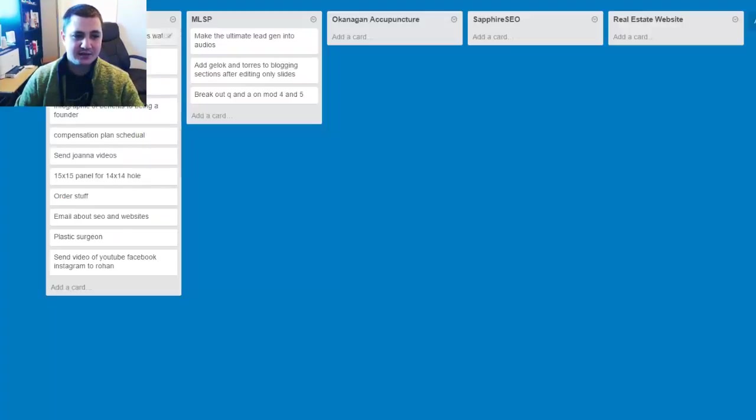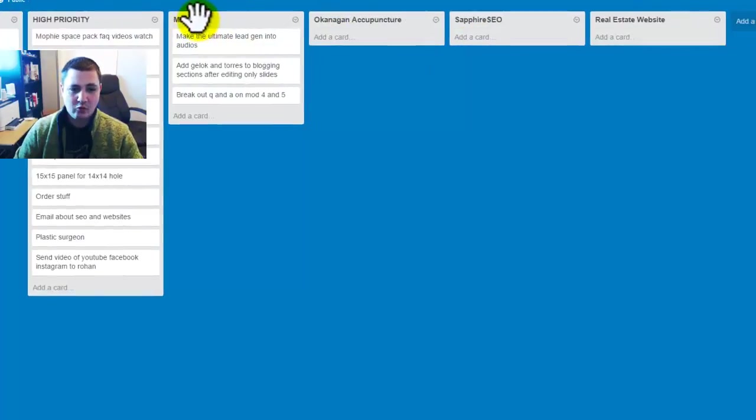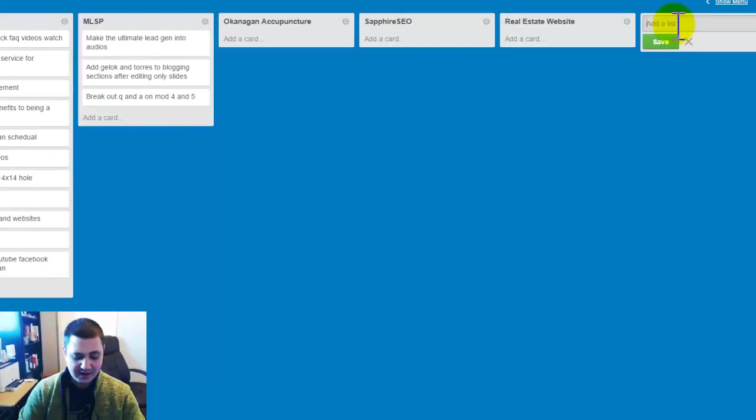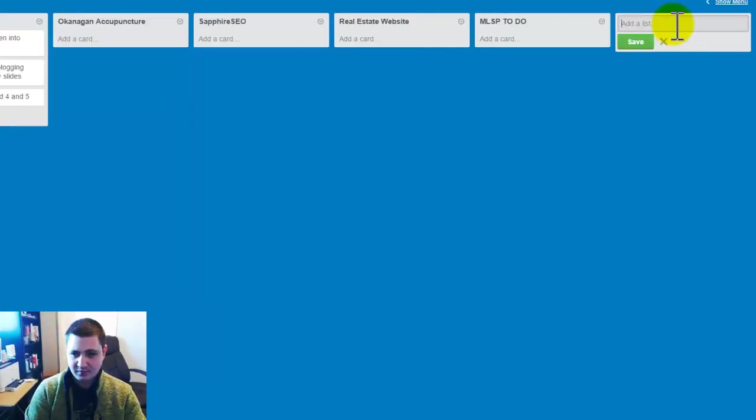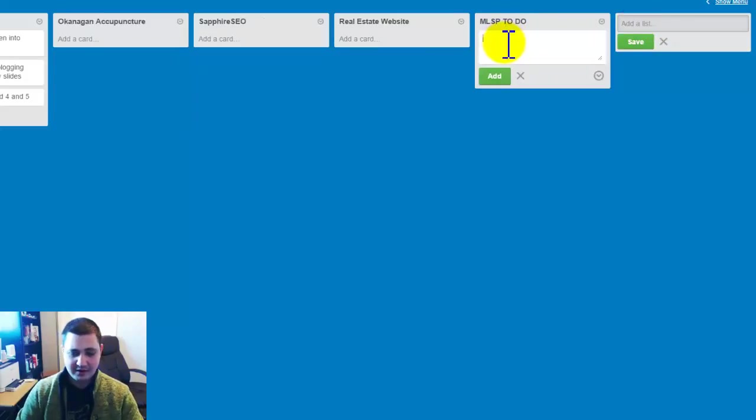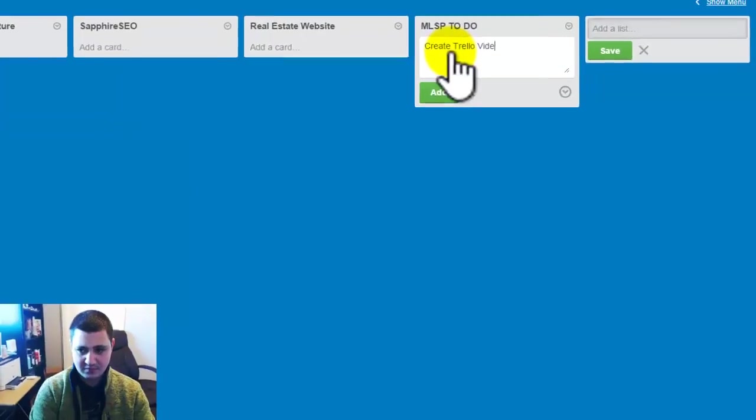you're going to see that these have little tabs here. Now these are lists and you can title them whatever you want. So if I want, I can click add a list and I can title this MLSP to do and I can add a card and this would be create Trello video.